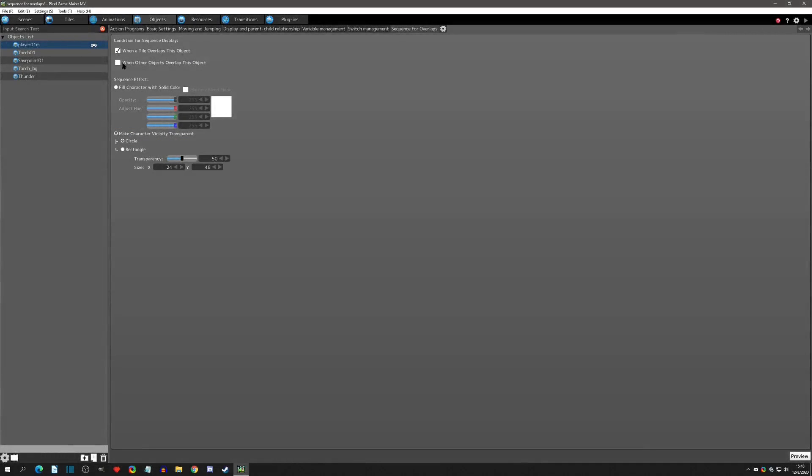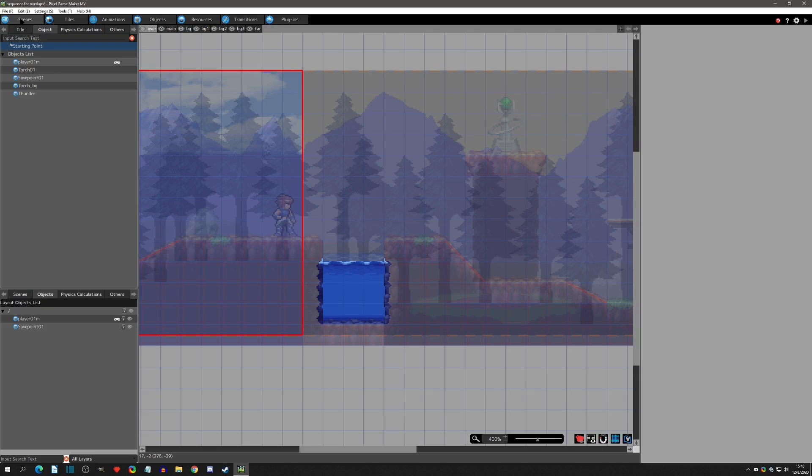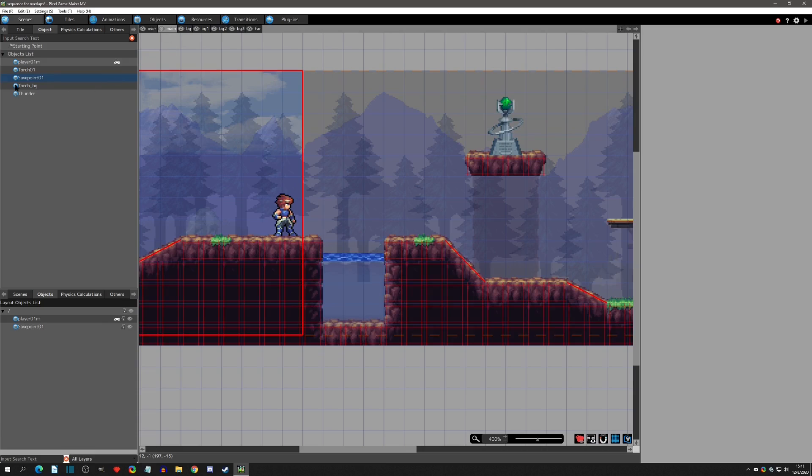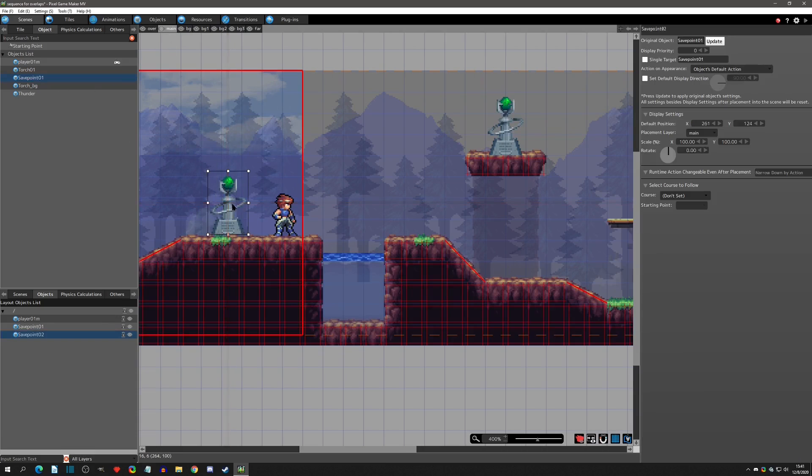All right, so that is pretty much the last option for the sequence of overlap. Let's go on to this next point, which is going to be when overlapping other objects. Now I'm going to take off the tile overlaps and just do this other object one. Now you can have them both on, but just for this purpose I'll just separate them. So now in the scene tab here, you'll see that we have the save points.